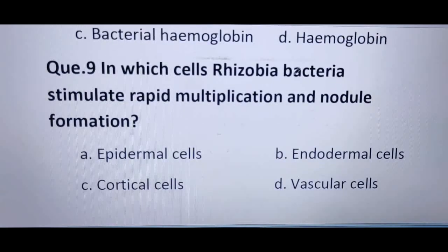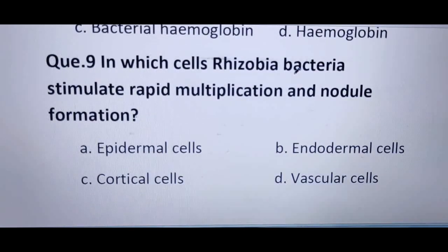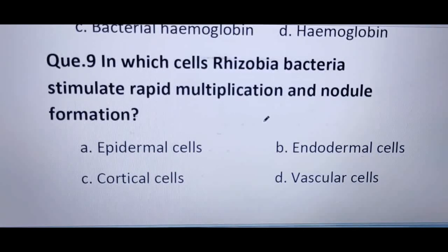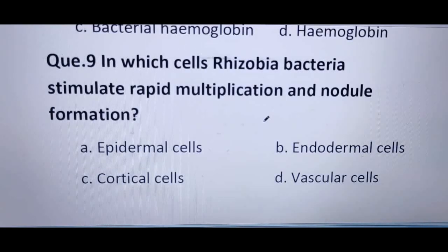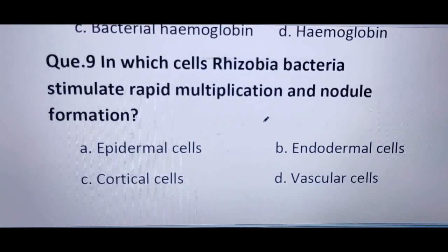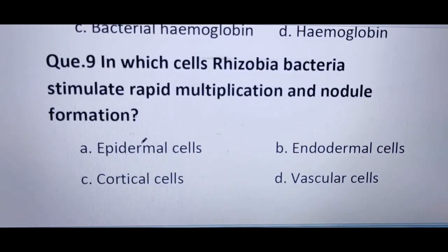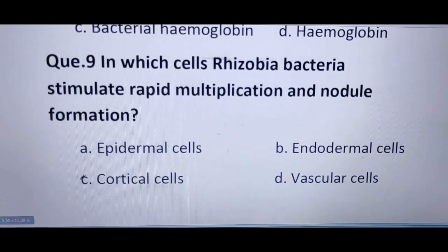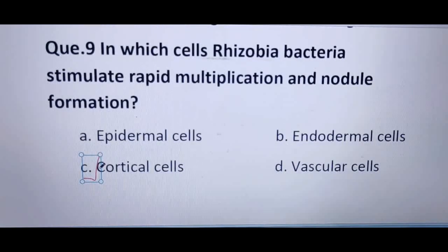Next question: in which cells do Rhizobia bacteria stimulate rapid multiplication and nodule formation? We need to identify where Rhizobia bacteria finally multiply and produce nodules. The options are epidermal, endodermal, cortical, and vascular cells. Cortical cells are the correct answer because the bacteria multiply in the cortex.